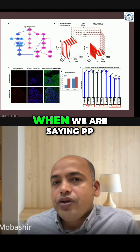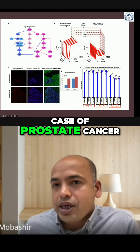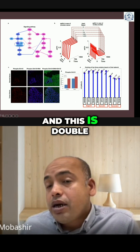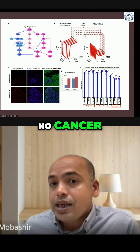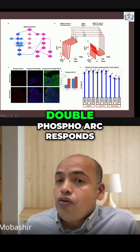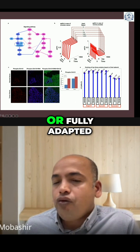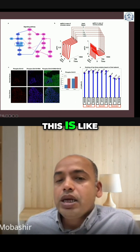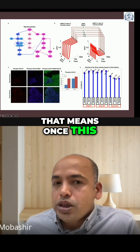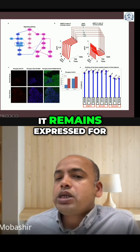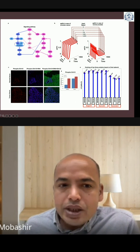For example, when we are looking at double phosphorylated ARC in the case of prostate cancer versus double phosphorylated ARC in normal prostate — when there is no cancer, this double phosphorylated ARC responds like a quick switch or is fully adapted. In the cancer case, this is a sustained response, meaning once this protein is expressed, it remains expressed for most of the time points.